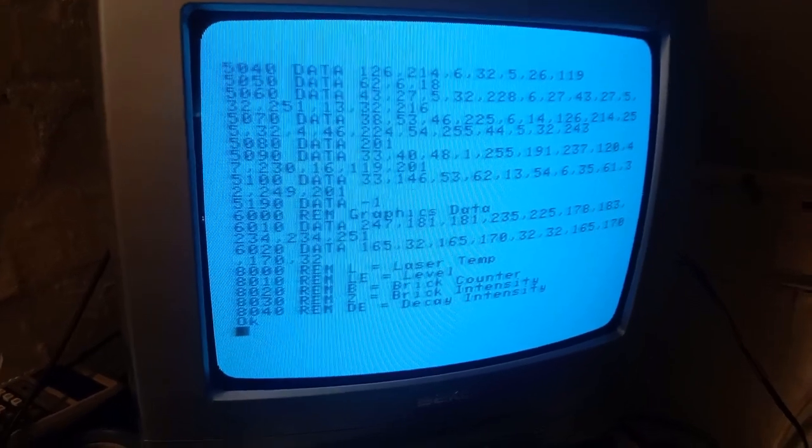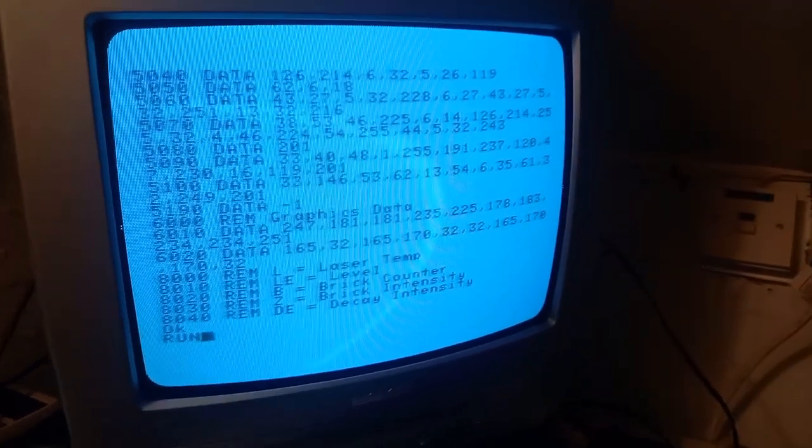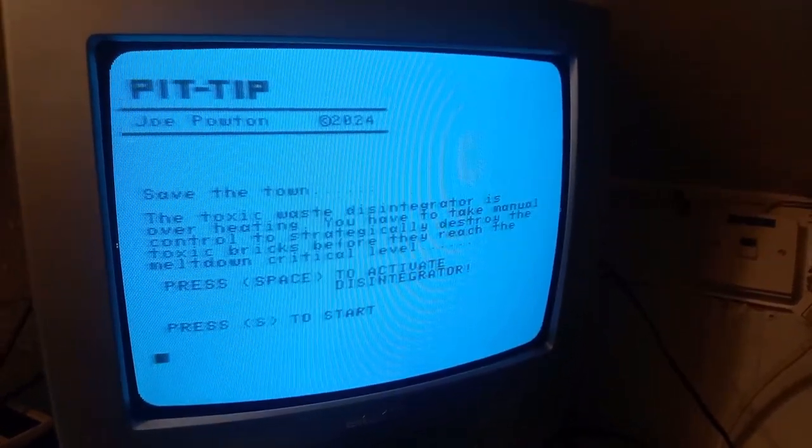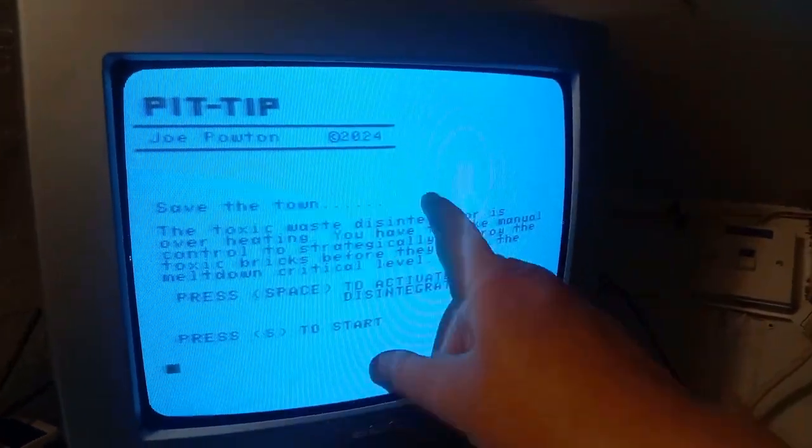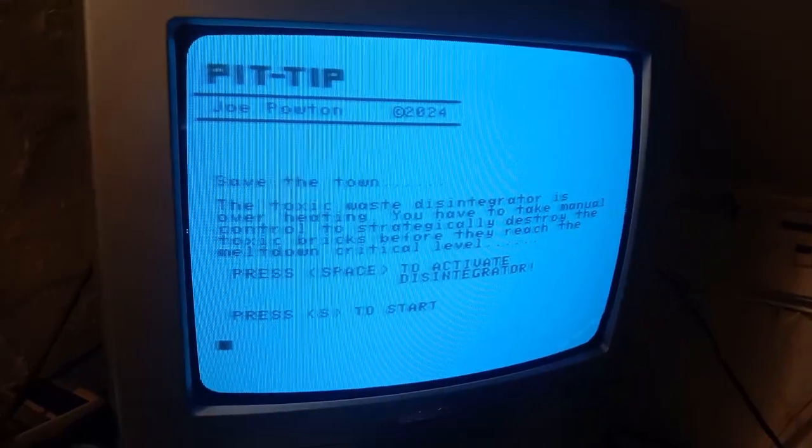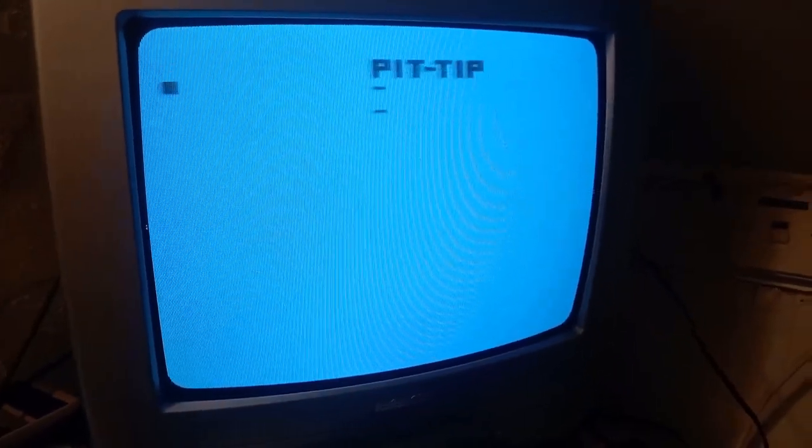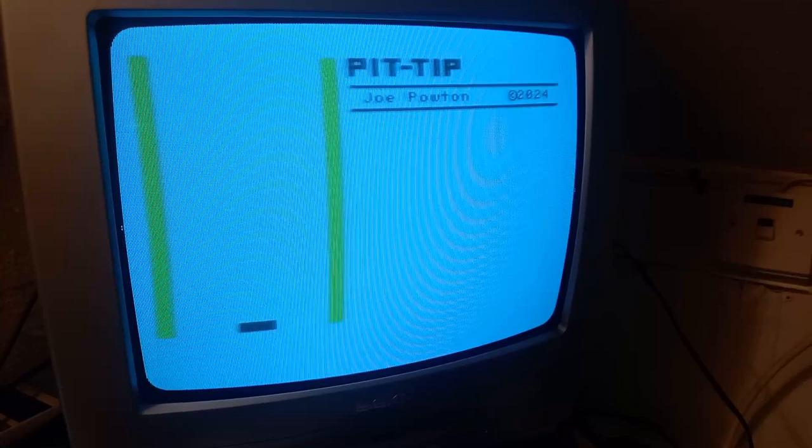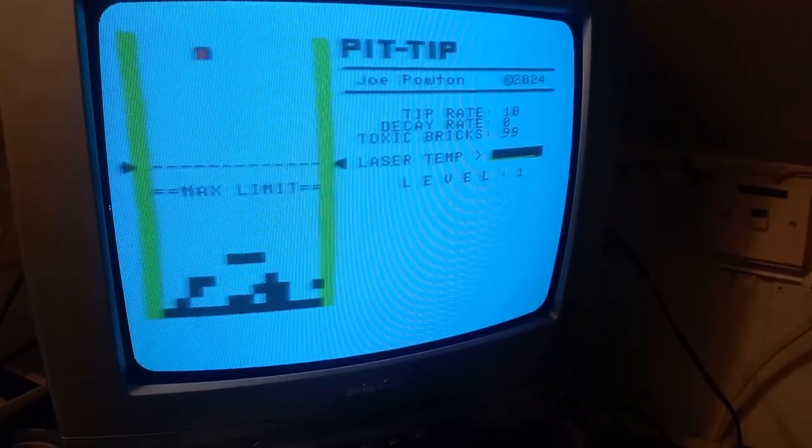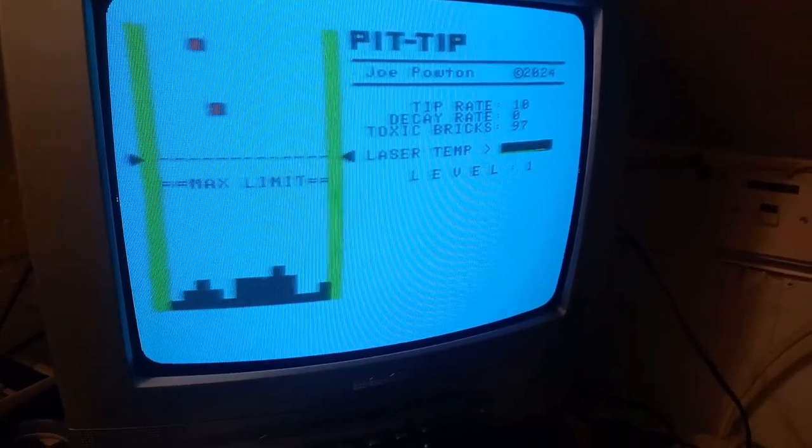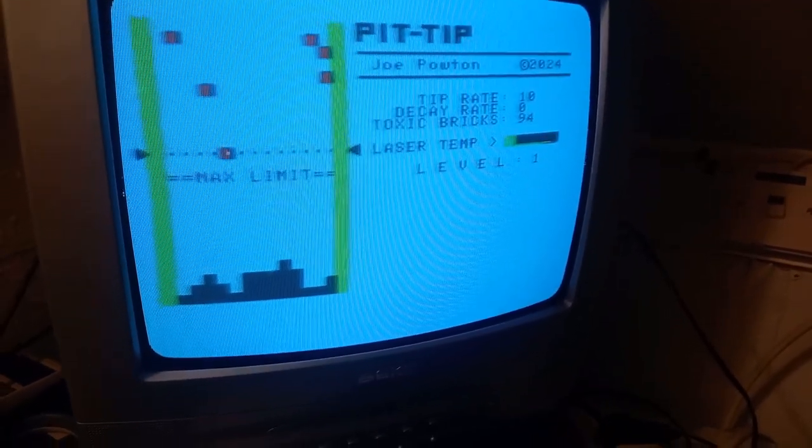So that when it all runs looks like this. That's loading the machine code. So there's the bit of graphics. Instructions. Press S to start. And then the game is very Dilly Thompson decathlon in that you've got one button to press.